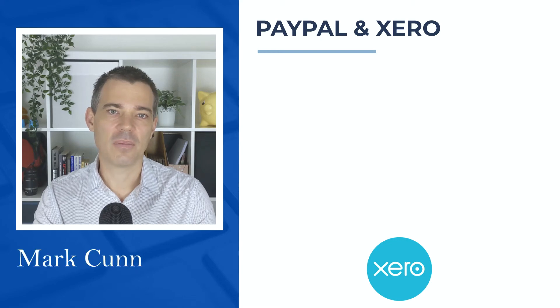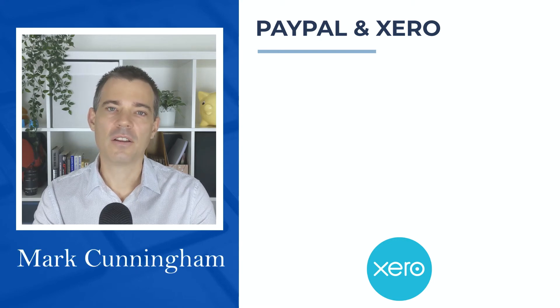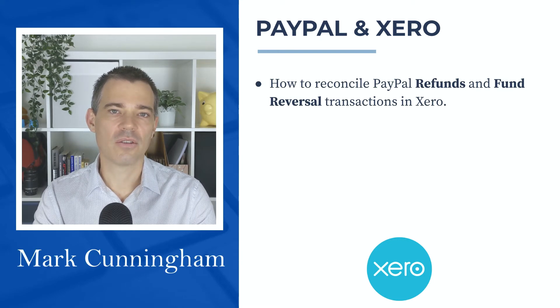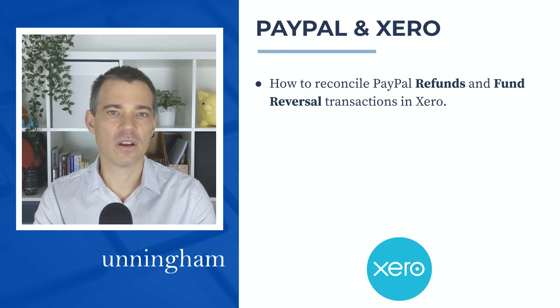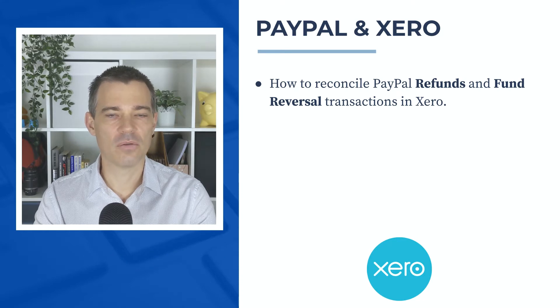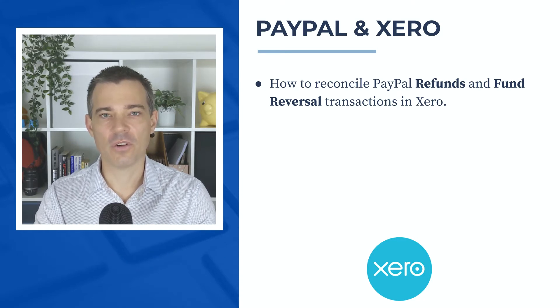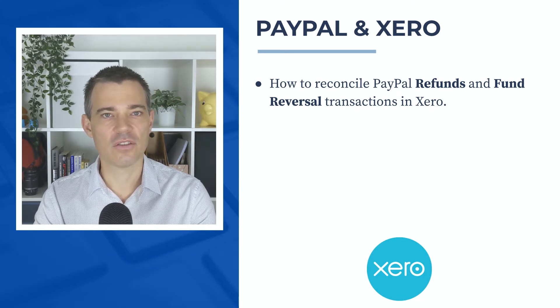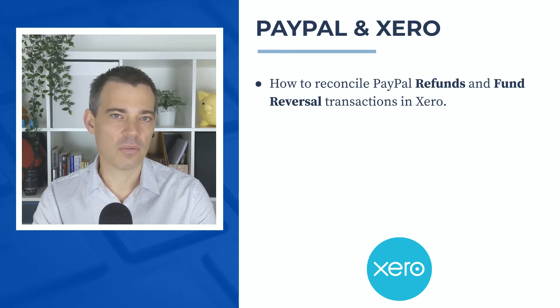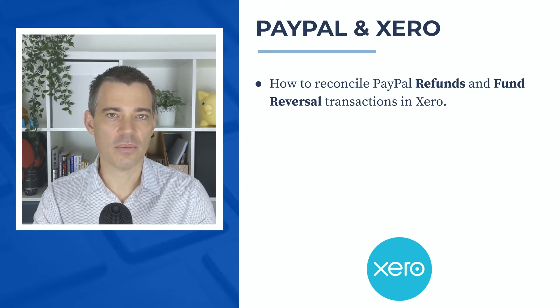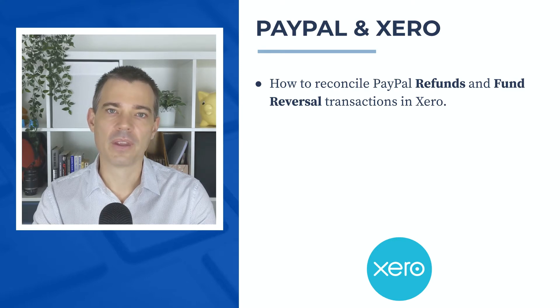Hello there, Mark Cunningham here, and in this video we're going to learn how to reconcile PayPal refund and fund reversal transactions that come through to your Xero bank feed.